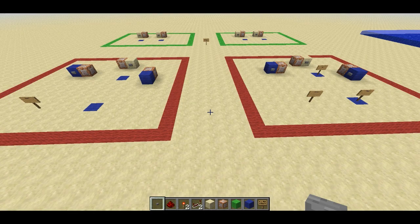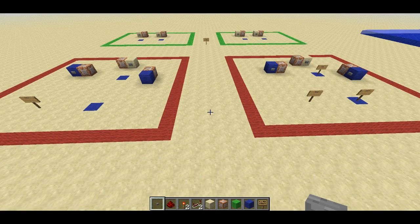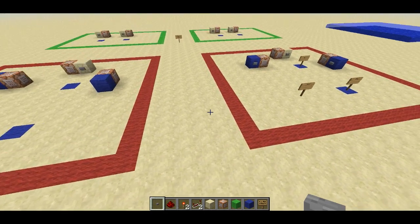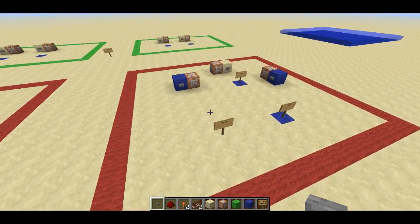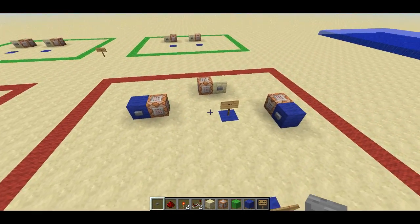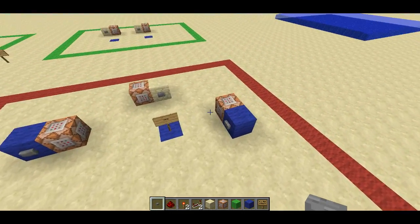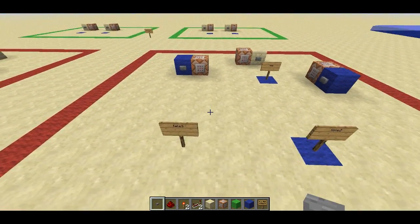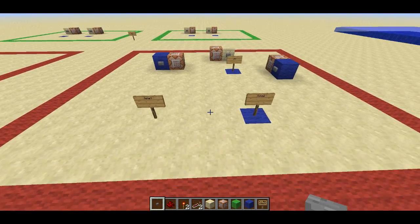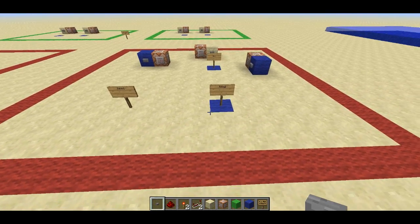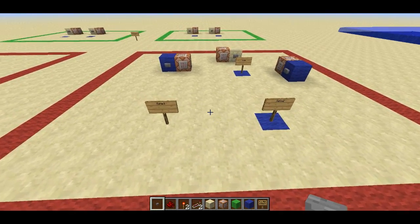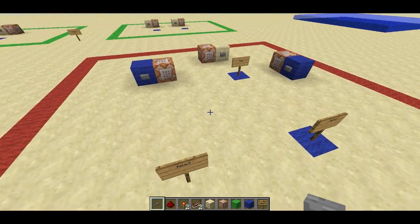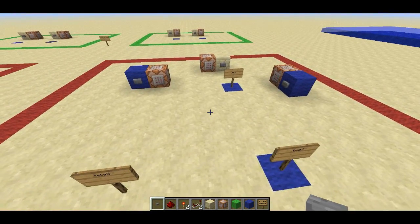Welcome back, Sethwing here. Today I've got two new MCEdit filters designed for working with command blocks. They make working with command blocks much, much easier, and I've been working with command blocks a lot recently. These are very, very helpful filters.